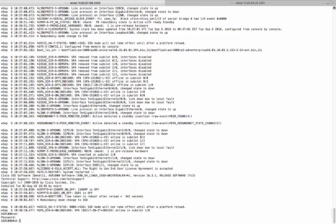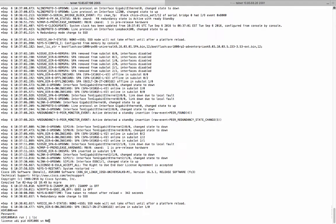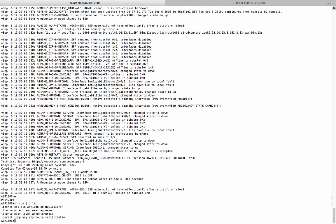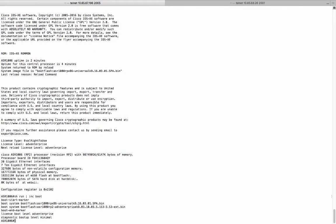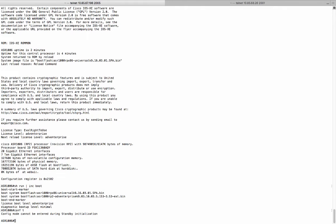So if you want to do a verification, you can do a show run include the license. You can see that the system boot level is advanced enterprise. And you already accept the EULA.